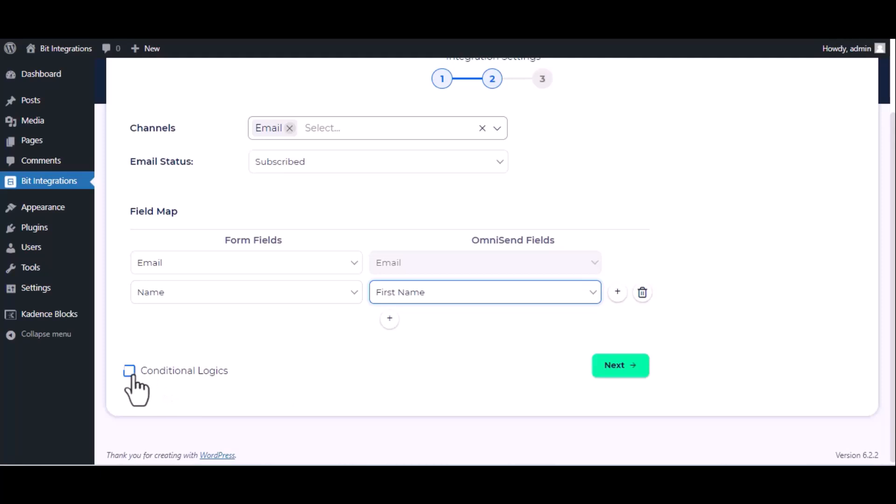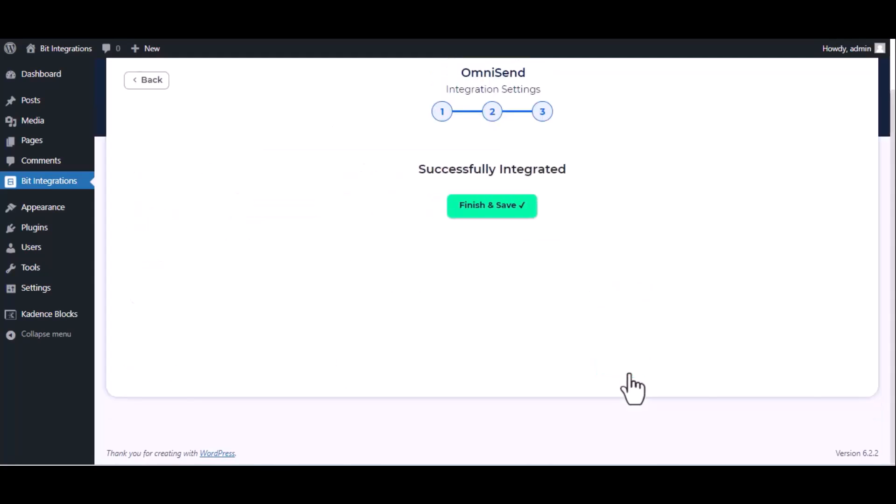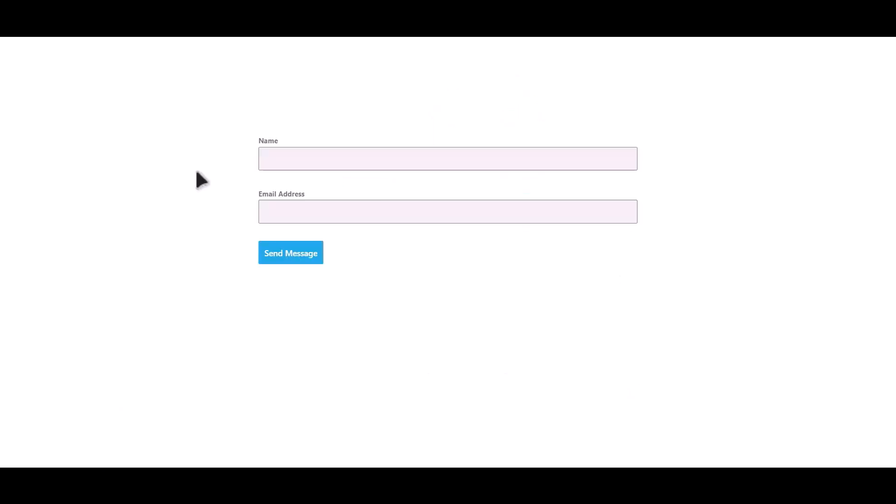Here is the conditional logic, you can use it if you want. If the condition matches, then the data will send to Omni Send. Then click next, finish and save it. Let's submit a form.